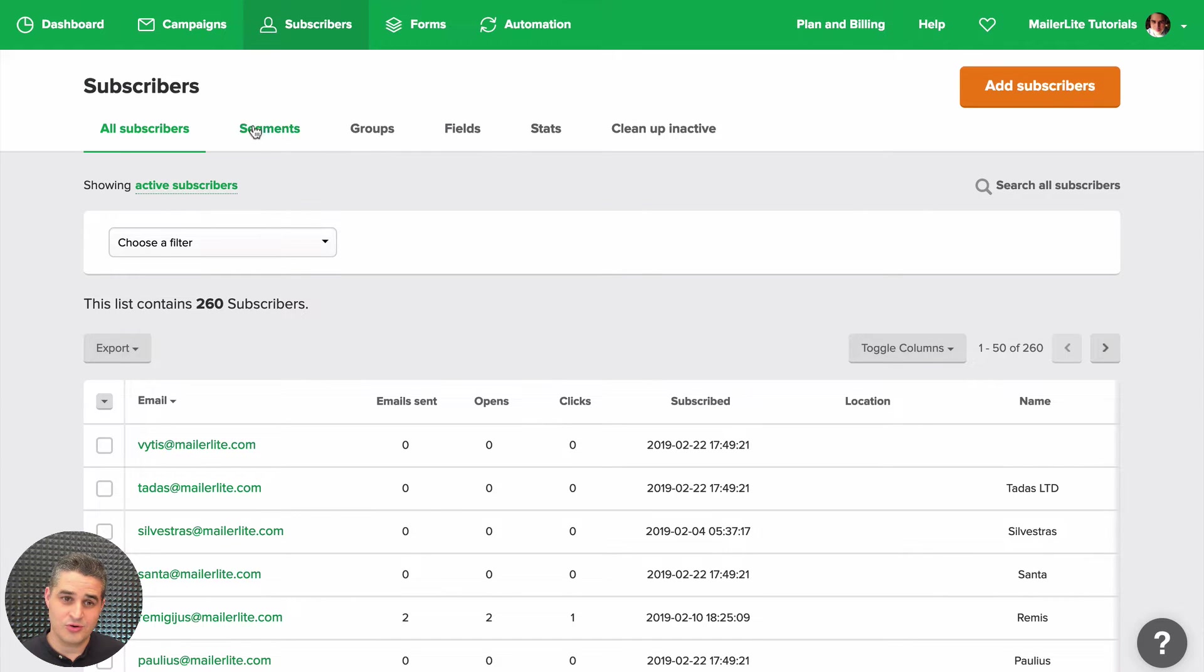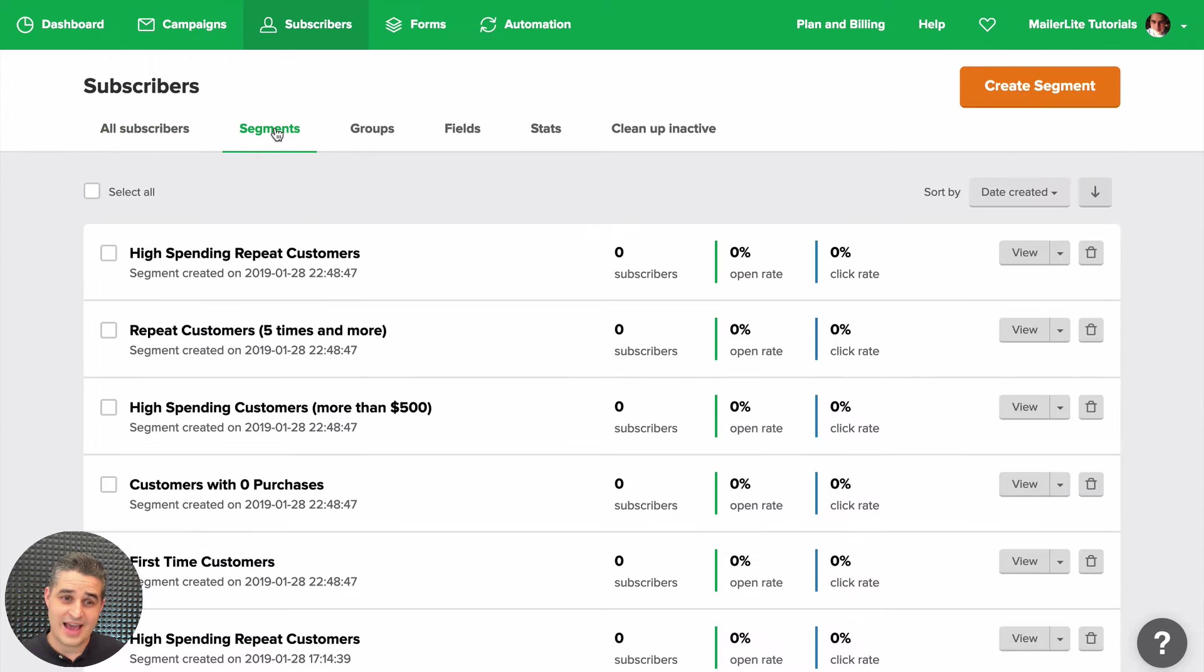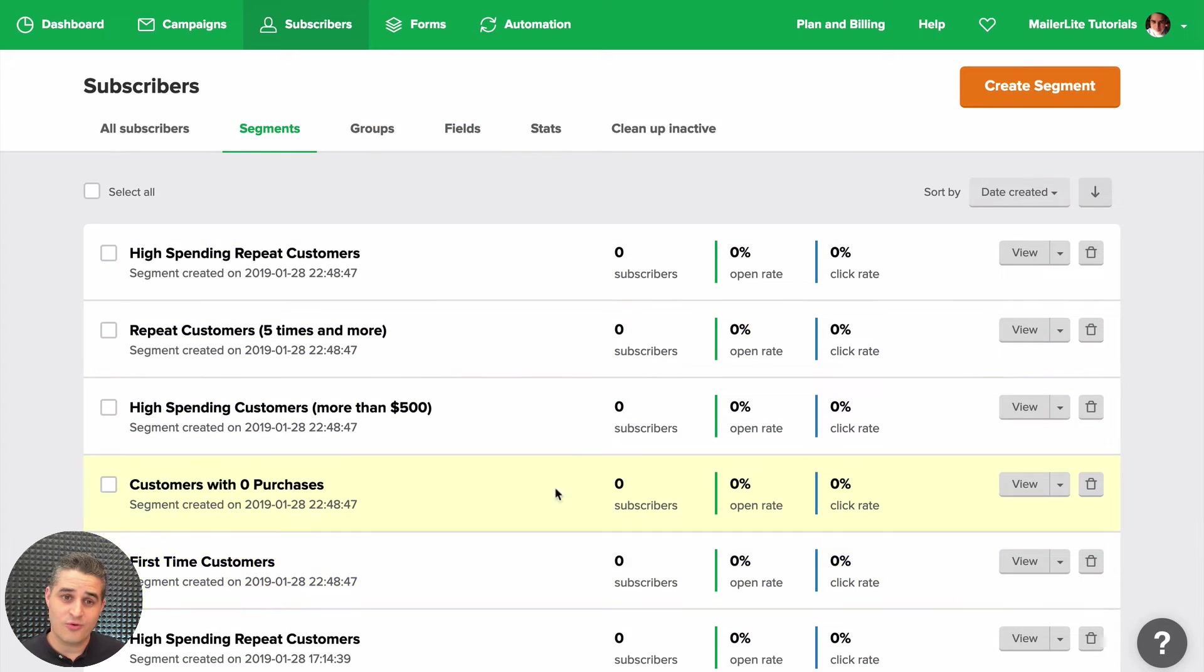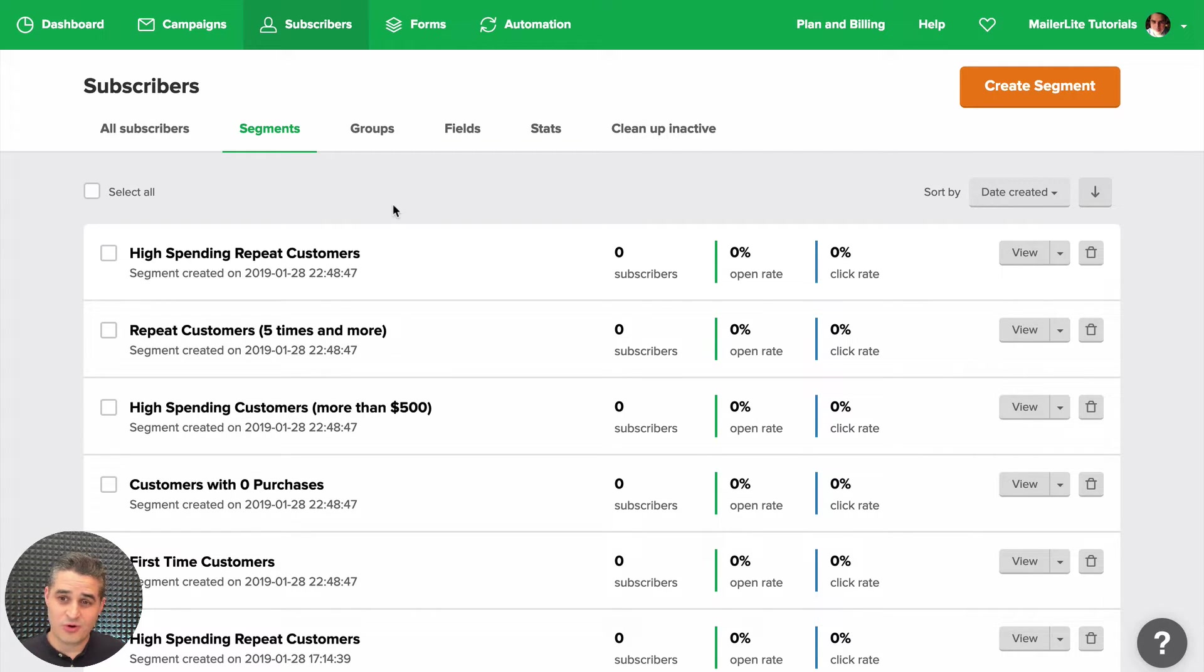Now let's go back to Subscribers again. Just wanted to show you, if you click Segments, you'll have access to all the segments that have been automatically created for you when integrating with WooCommerce, like I said before. Here you can view the segment by clicking it and editing the segment to your liking.